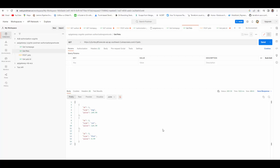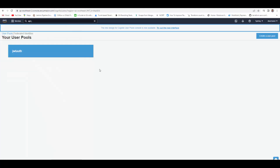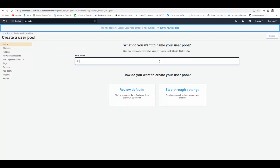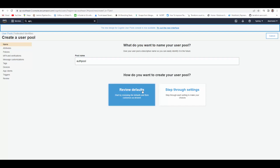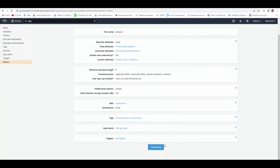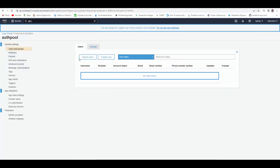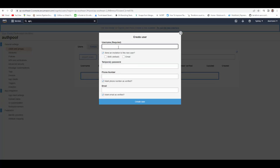Now we will go to AWS Cognito and configure it for implementing the authorization code grant flow. Go to AWS Cognito — the first thing you have to do is create a user pool. Call it 'auth-pool' or any name. Review the defaults, don't make any changes, and create the pool. Your user pool is created. Now we will go to Users and Groups and create a user — give it a name, check the options, and give it a temporary password.